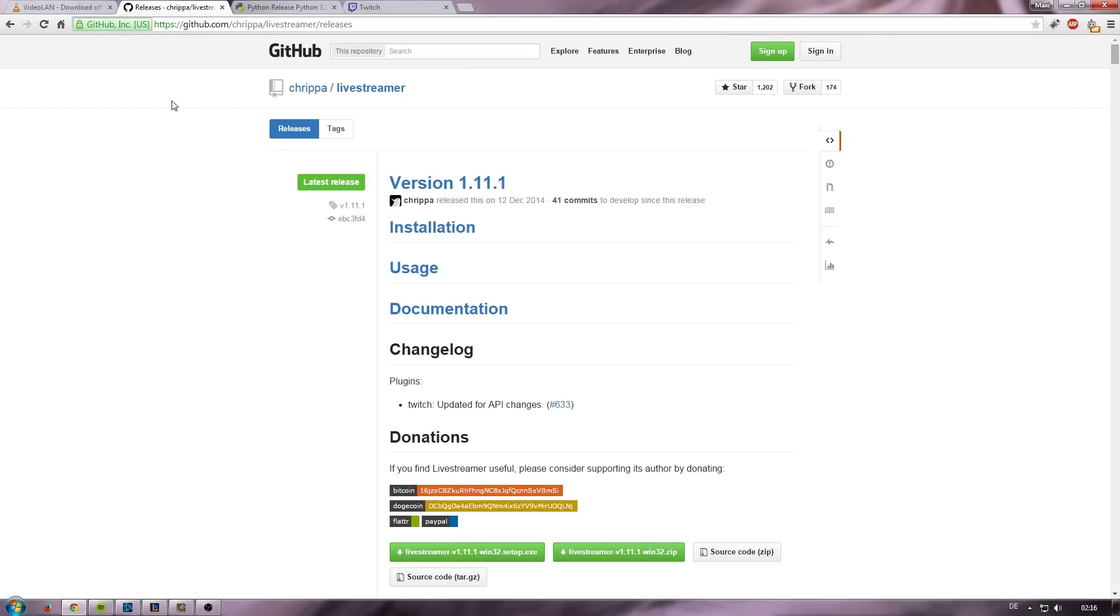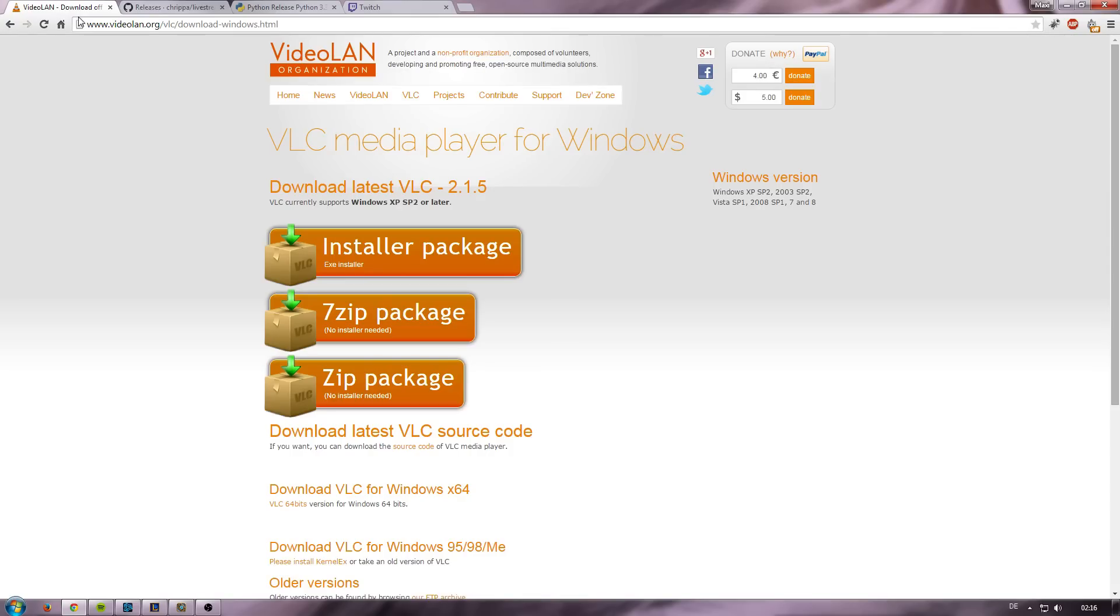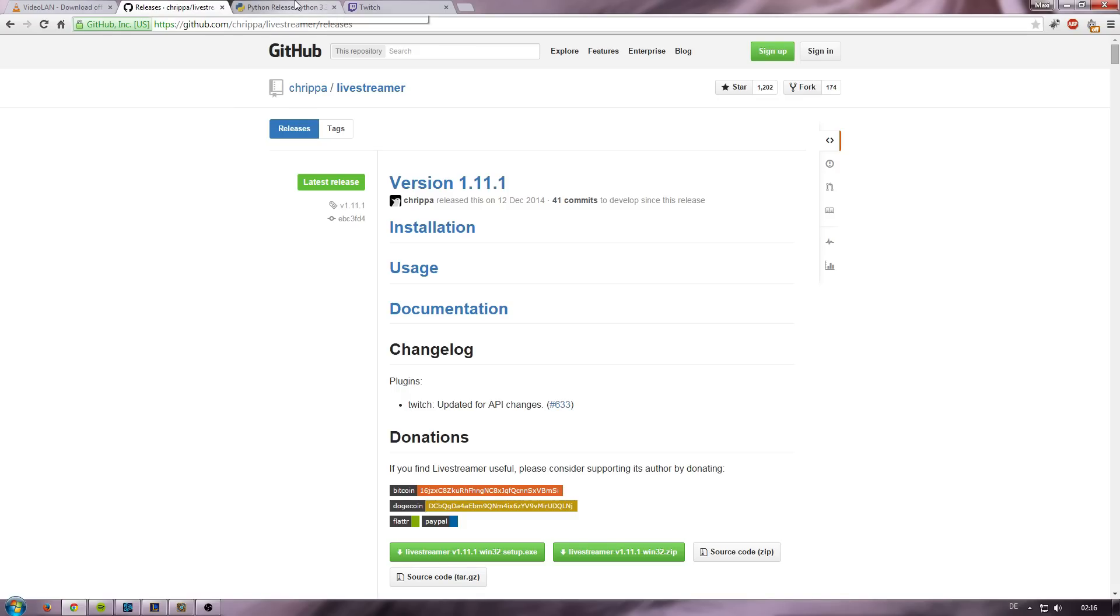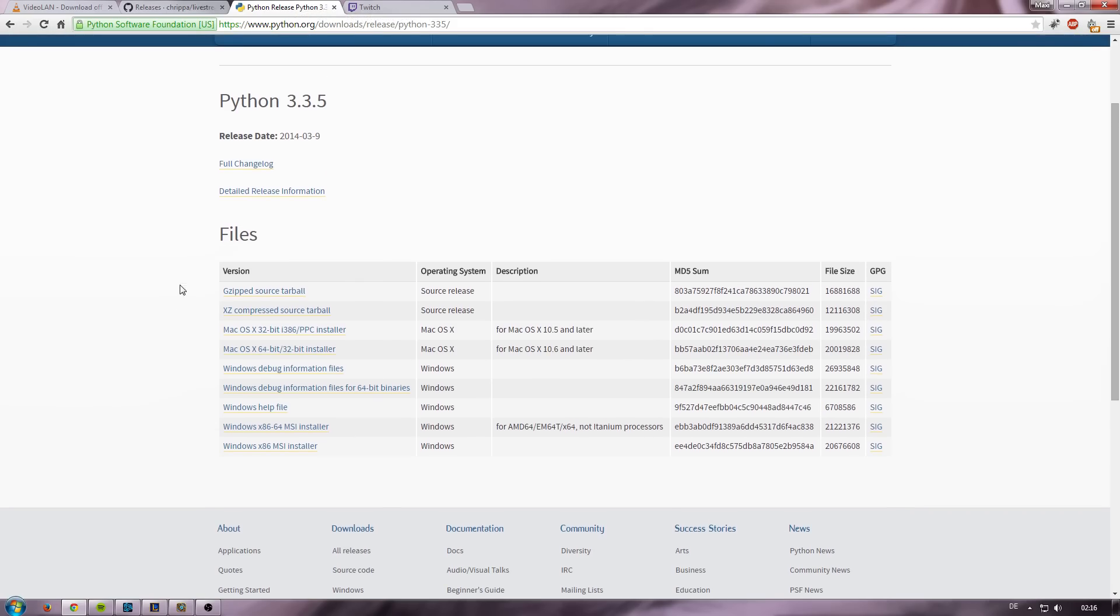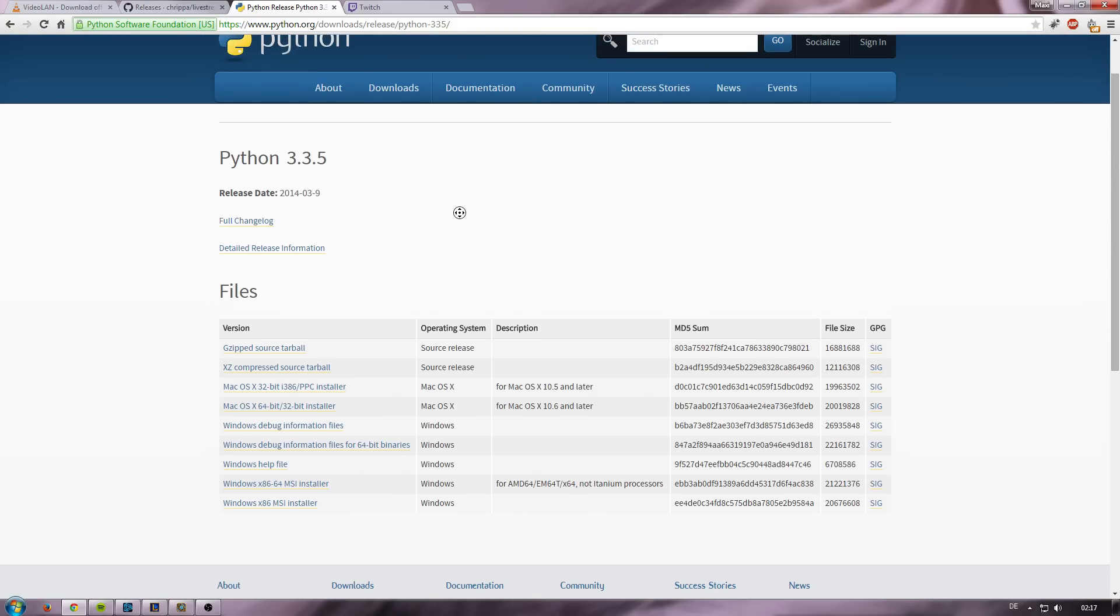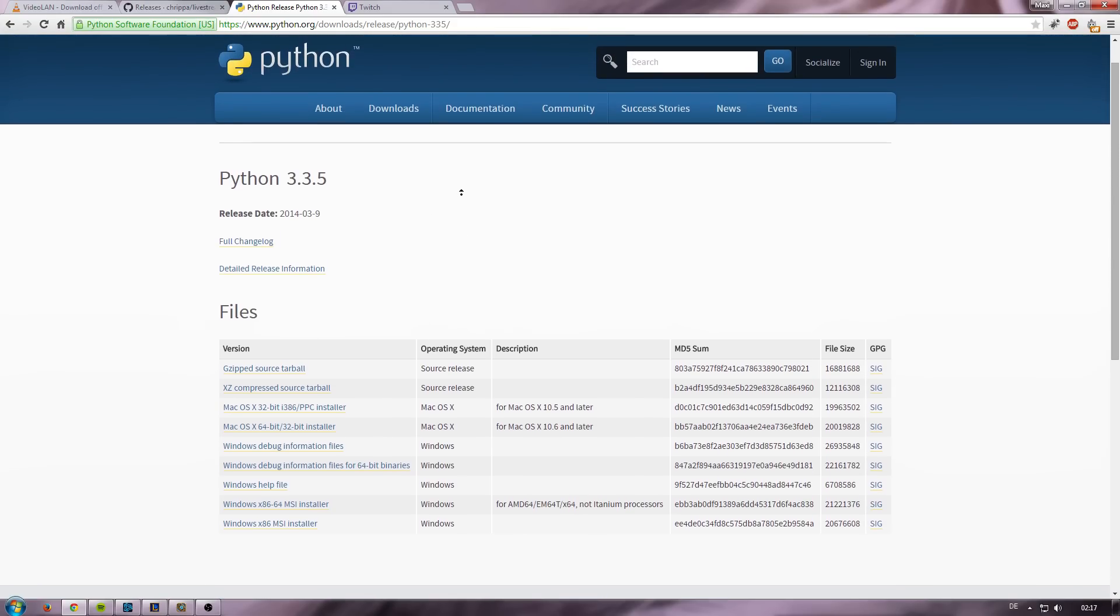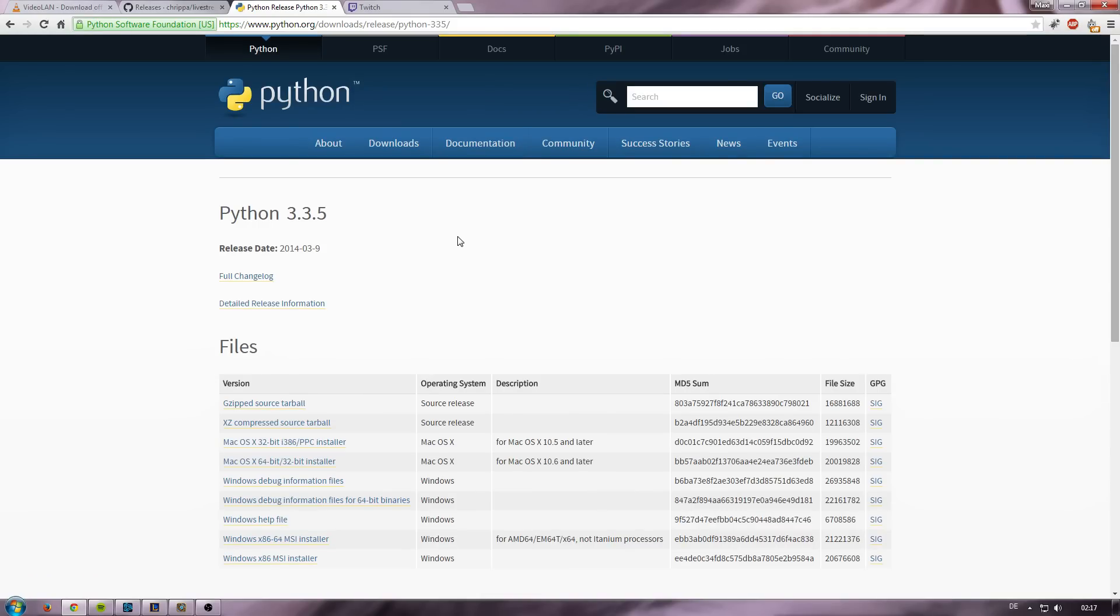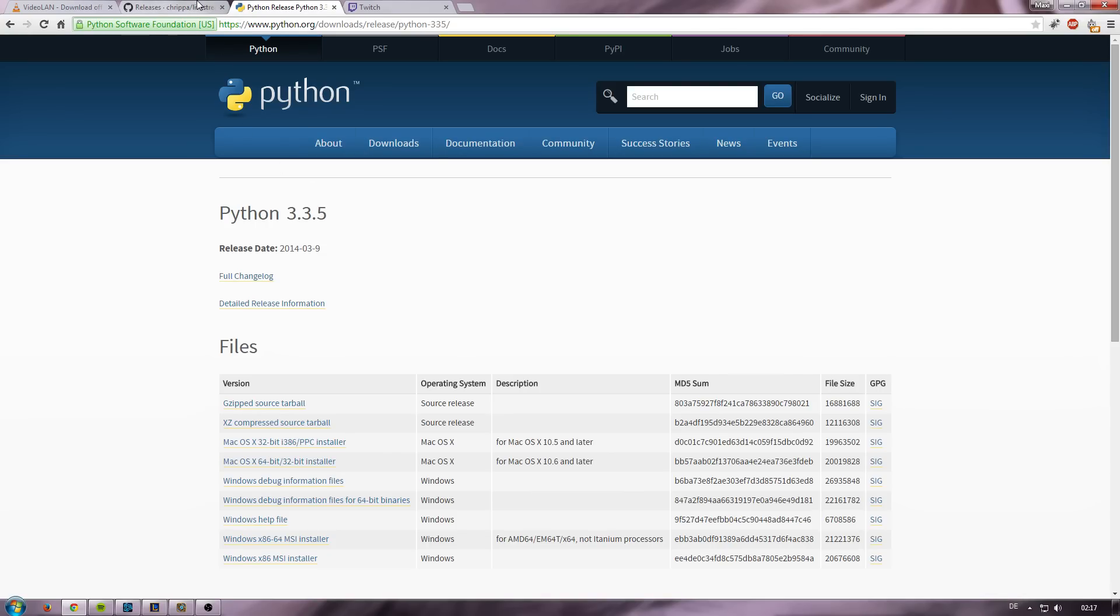So download this one and install it too. But also install in the following order: install VLC media player, install Python, and then install Livestreamer. Python is not 100% necessary to download, but it's really helpful if you have slight problems with Livestreamer. And if you have any errors or problems with Livestreamer, make sure you download Python before you try to troubleshoot it by yourself.